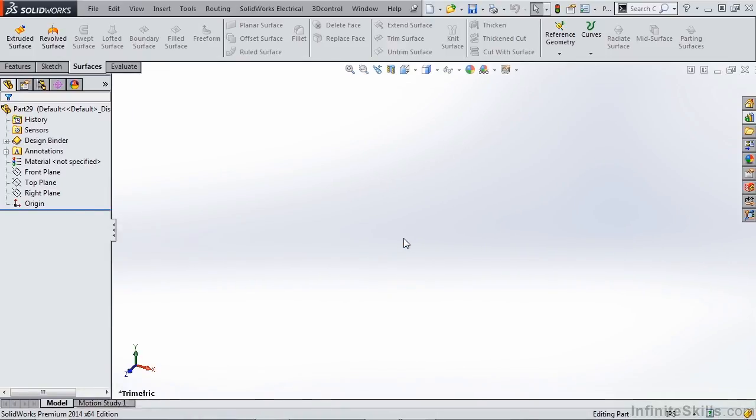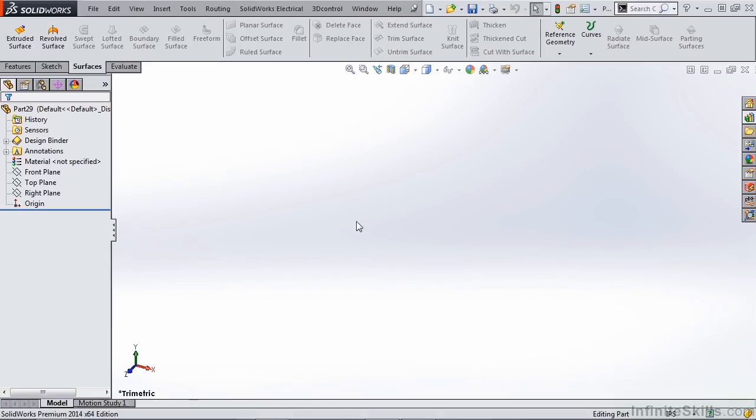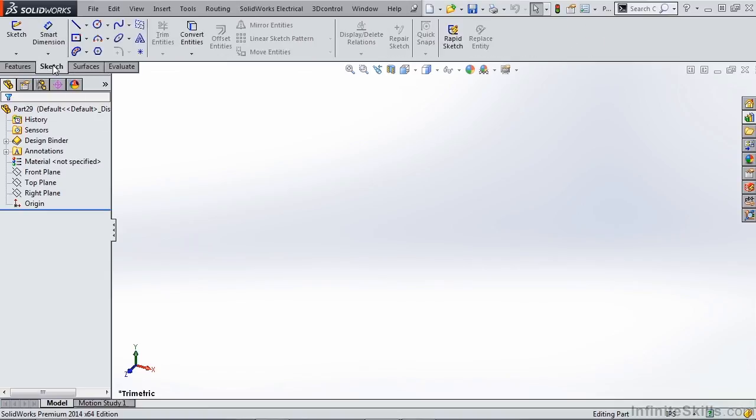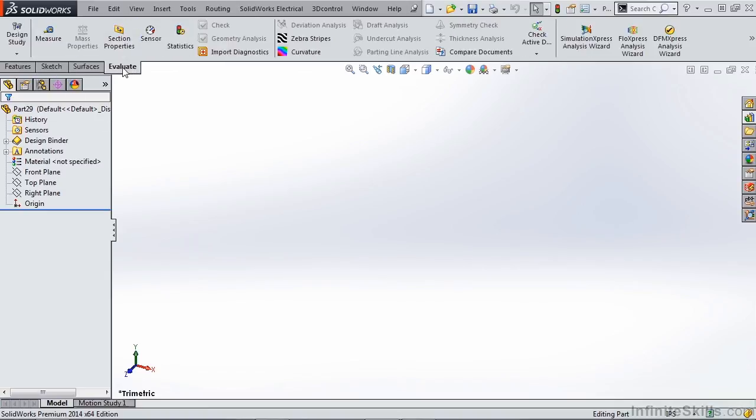We can also customize the S key or the quick key with any surfacing tools that we may want to use. Throughout this video we're also going to be talking about sketching and evaluating our surfaces.